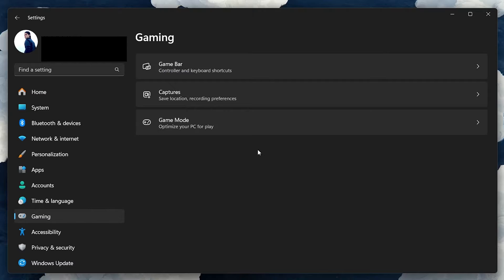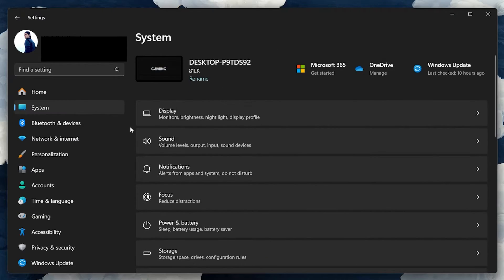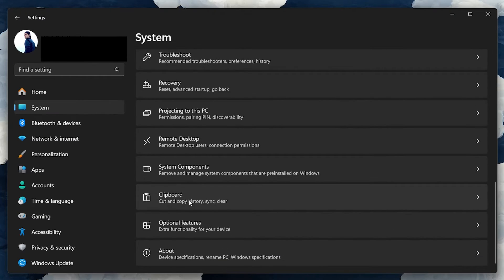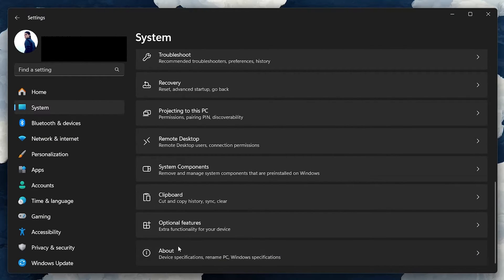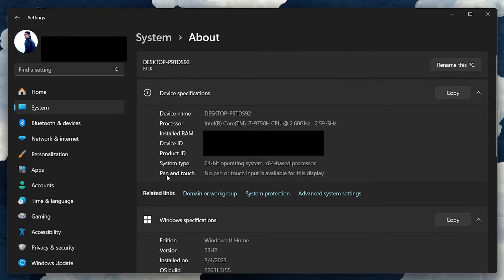Another vital adjustment involves tweaking your system for best performance. In the System tab of the Settings window, in the About section, under Device Specifications, and next to Related Links, click on Advanced System Settings.